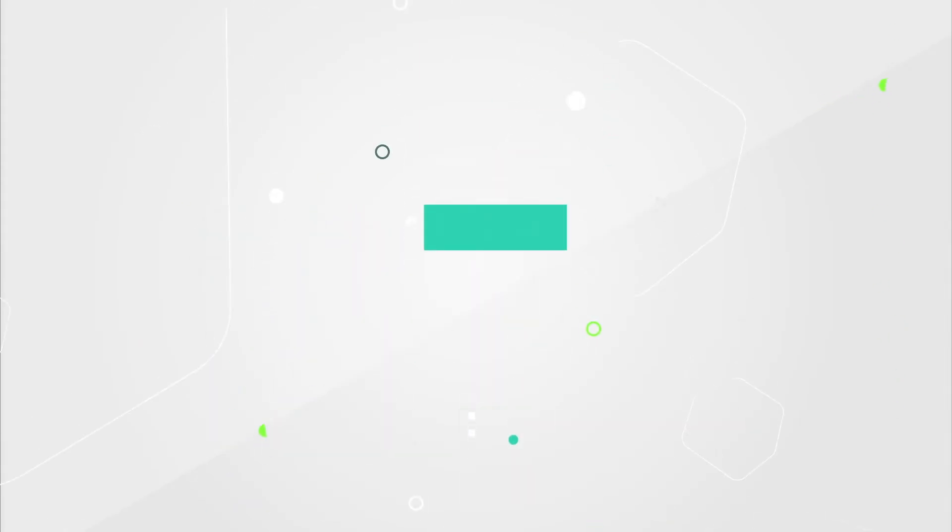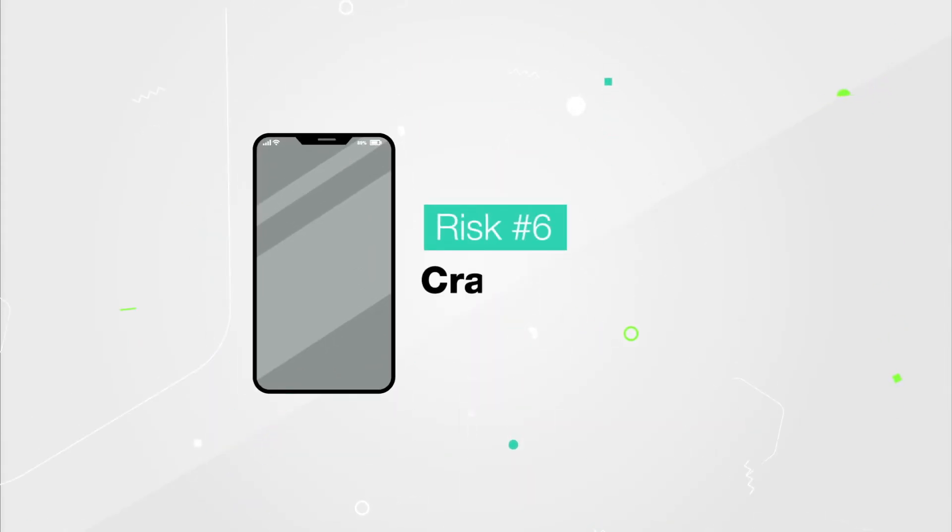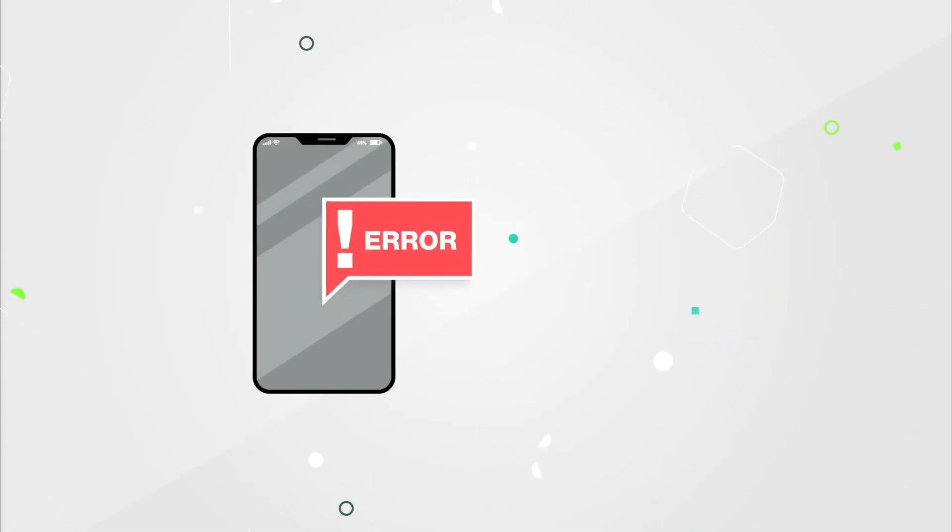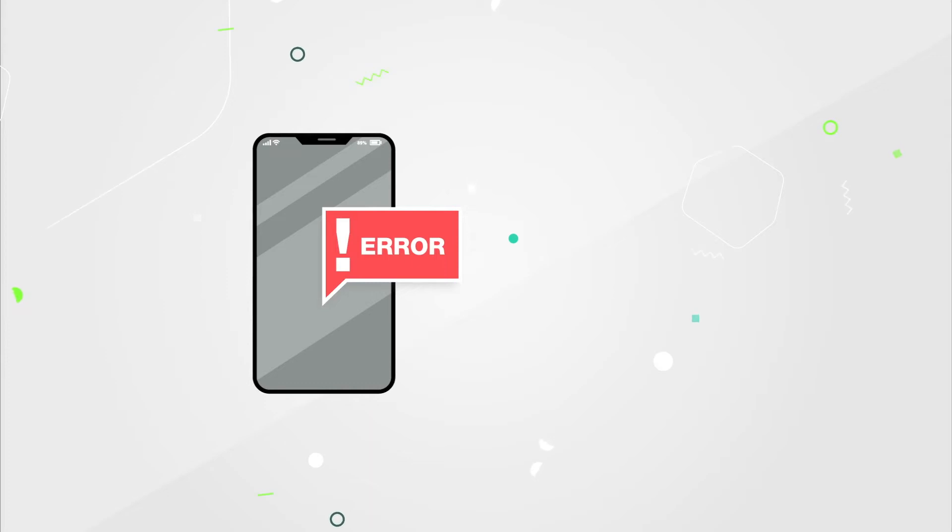A jailbroken iPhone is more likely to crash, freeze, or lose data. This is due to bugs in apps downloaded from independent stores.